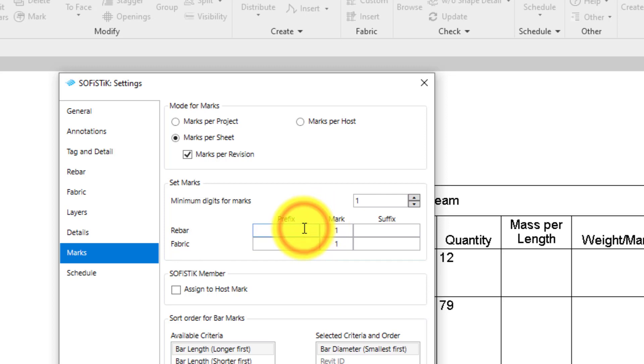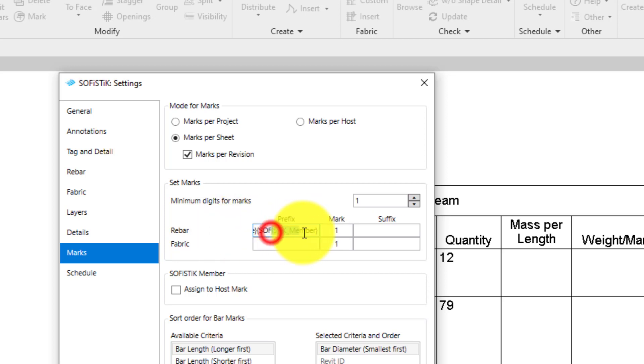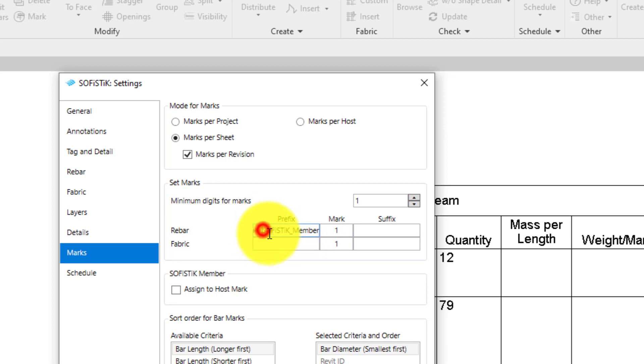Let's try. I want to add the rebar type name to get the bar size, and to group the rebars by its host, the SOFISTIK Member Parameter. But note, very important, please take care to add parameters inside of these curly brackets.